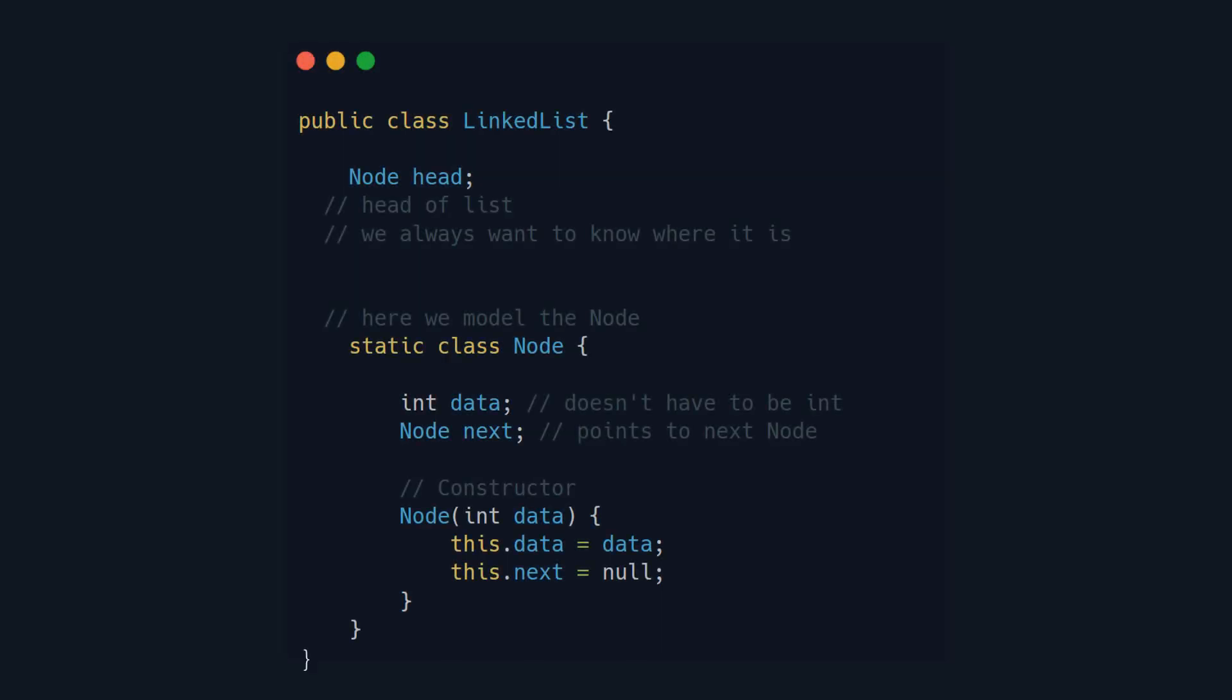On the screen you can see the code for a linked list. A special element, as I said, is the head, because we always want to access it, and the list only has one head. And then every other element is accessed by using the next.